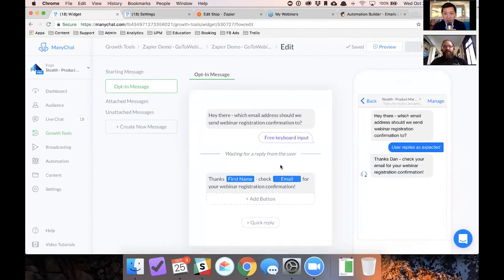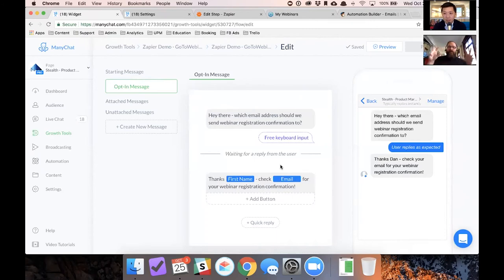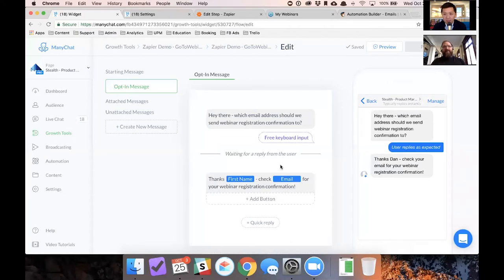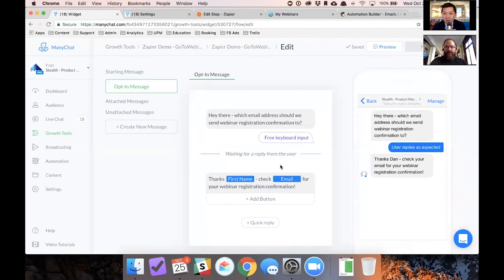Like you're asking somebody to take action in messenger and it's remote controlling some other piece of software. That's kind of what Zapier, that's why Zapier is so cool because Zapier turns ManyChat into a marketing remote control for all of your different marketing softwares. So yeah, I mean, I think that's pretty neat.